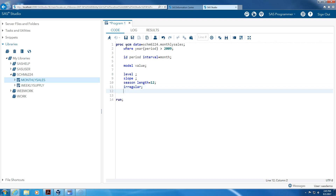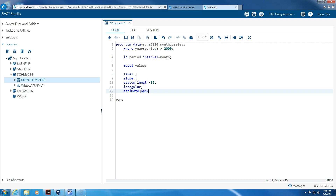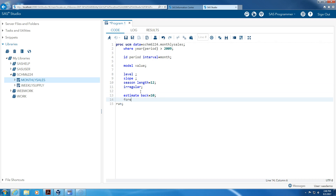We're going to estimate level, slope, seasonality factors, and then we're going to have an error component estimate. I want to use the last 10 periods — the last 10 observations — as my holdout sample. And then I want to forecast: we held back 10 and I want the forecast to be 20 periods into the future, and I want to see the plot.